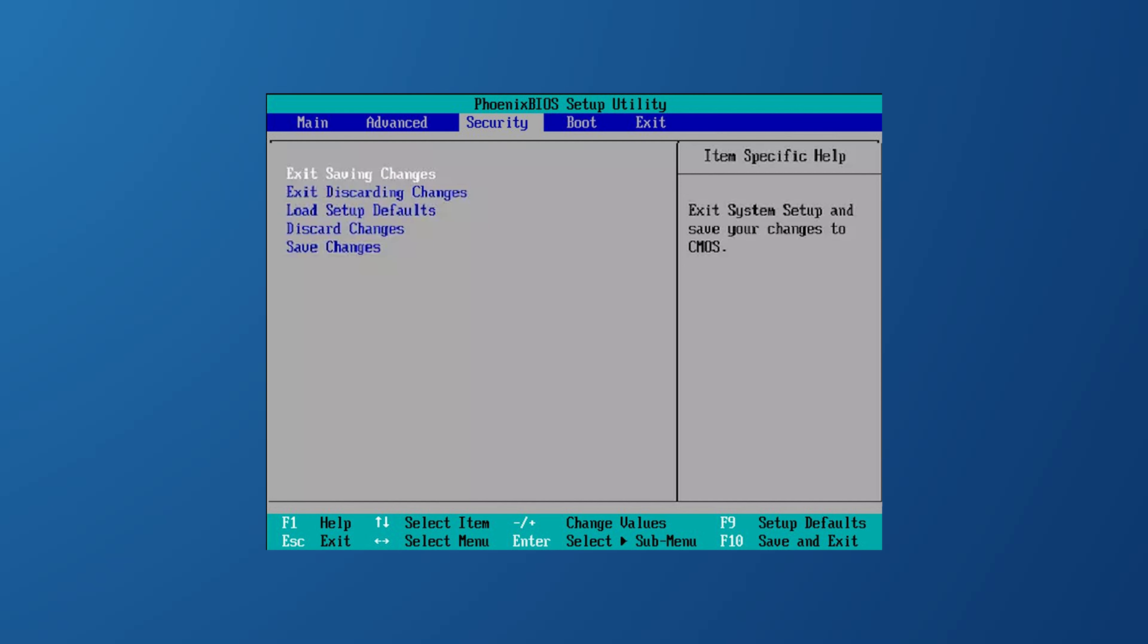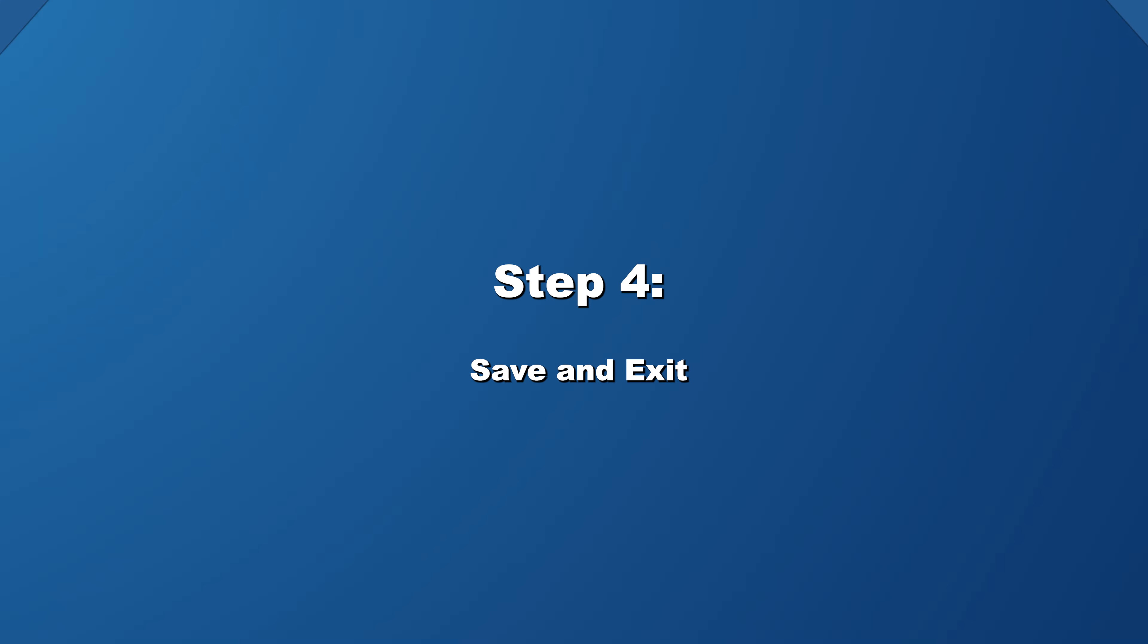If you prefer, however, or if your BIOS layout offers this, you should navigate to the security section. Within this menu you'll find an option for resetting the BIOS. The exact naming may vary depending on your motherboard but it will be clear that this option is for resetting or restoring BIOS settings.